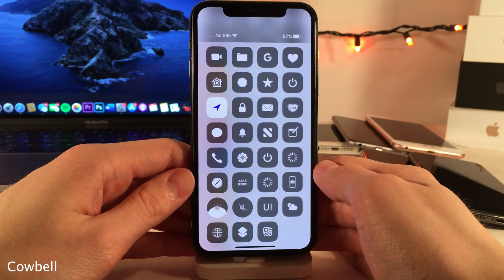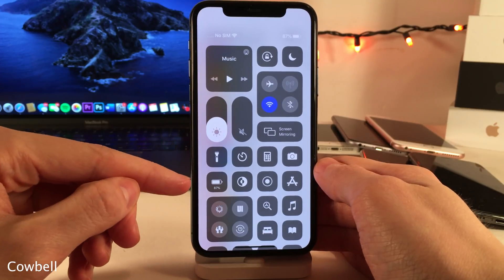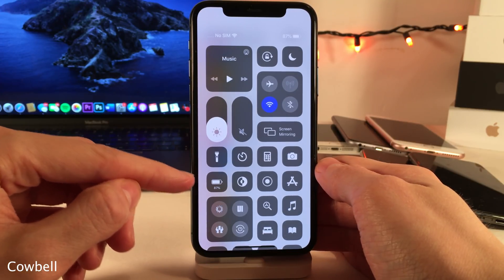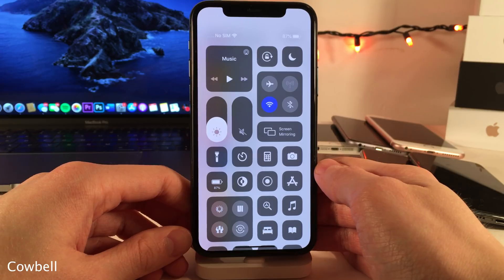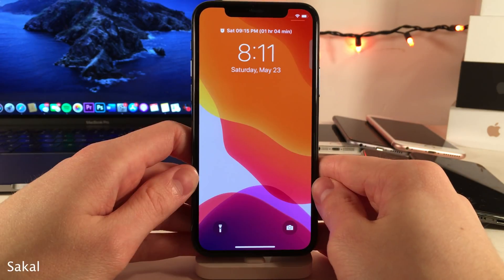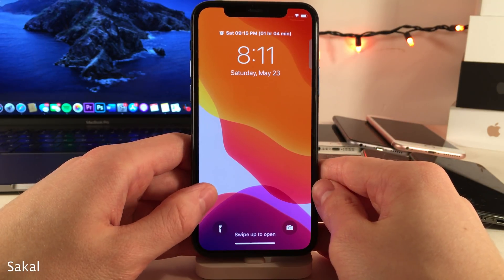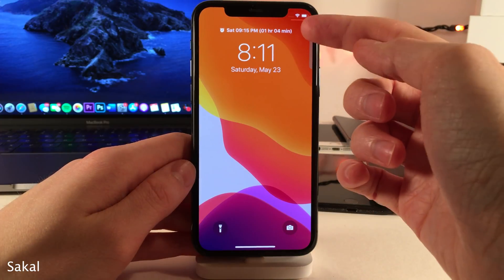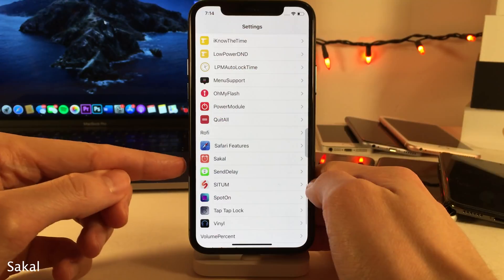And while we're in the control center, here's Cowbell. This will add the current battery percentage to the Low Power Mode module in the control center if you have it added. Sackle will give you a preview of when your next alarm is right from the lock screen slash cover sheet area, as you can see right here.